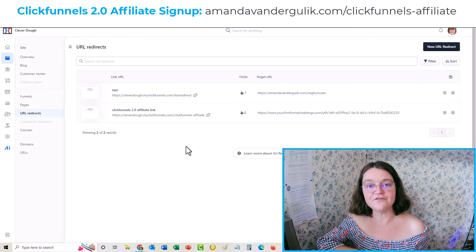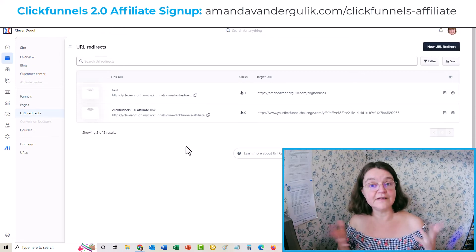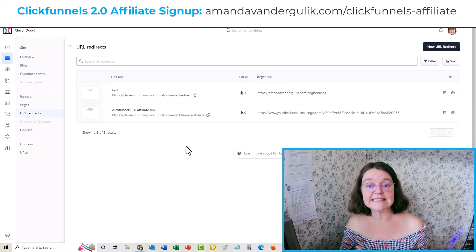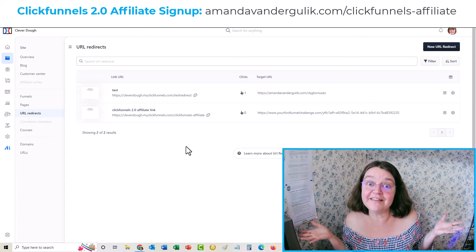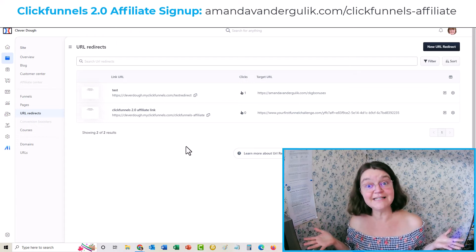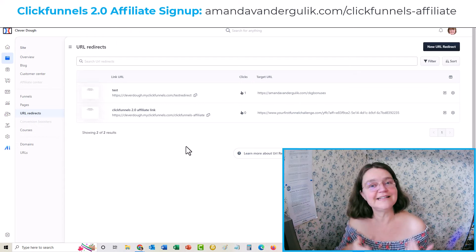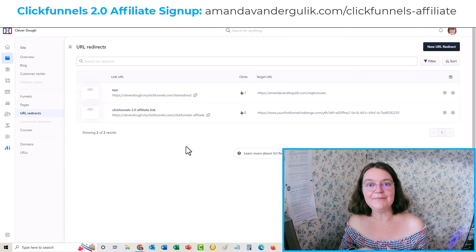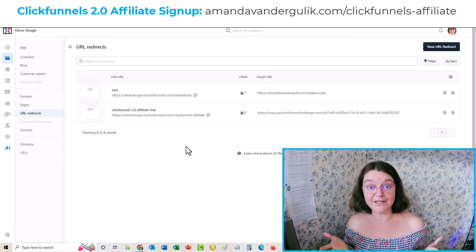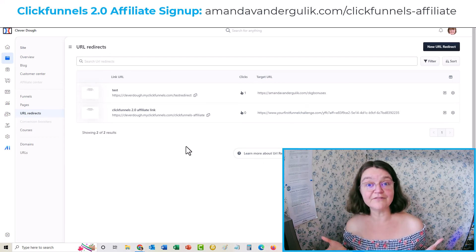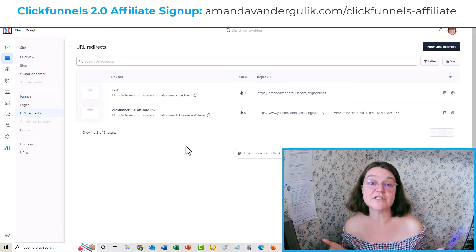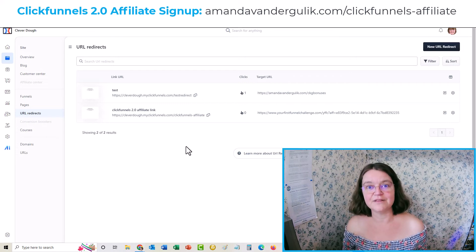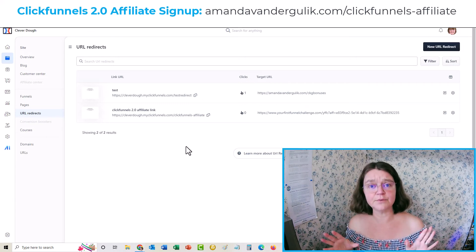I just wanted to show you where to find your ClickFunnels 2.0 affiliate links, how to access them, and how to redirect them. I hope you found that helpful! If you did, will you do me a favor and like this video? Maybe leave a comment below and let me know why you want to promote ClickFunnels — what you love about it — and any questions you have. I'd be happy to answer them.